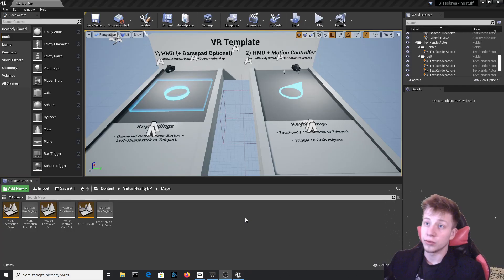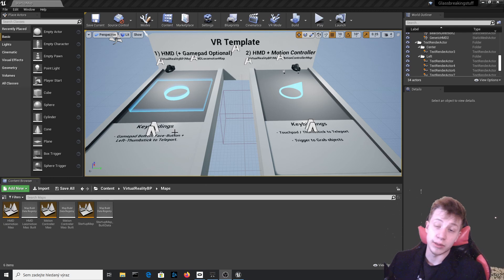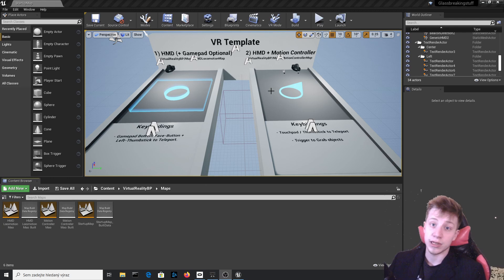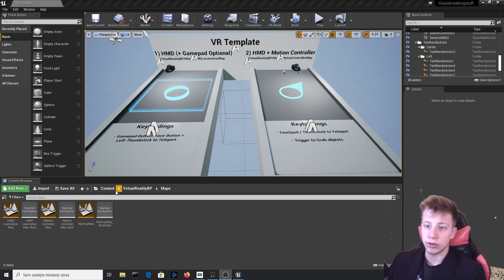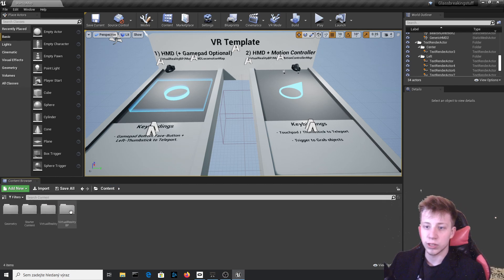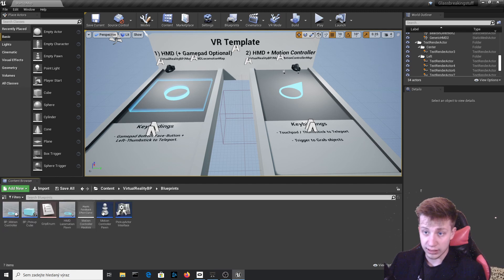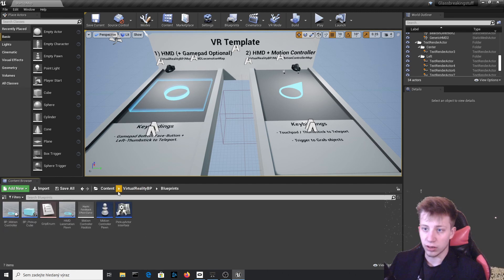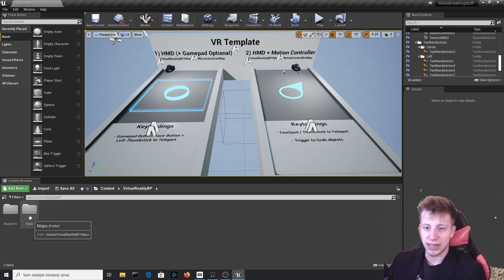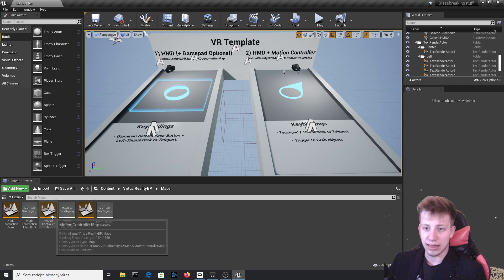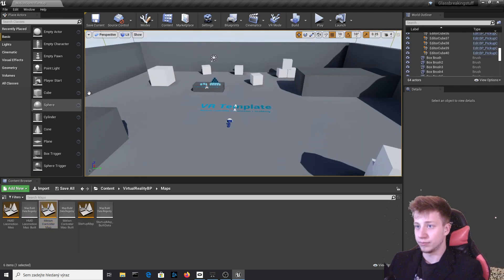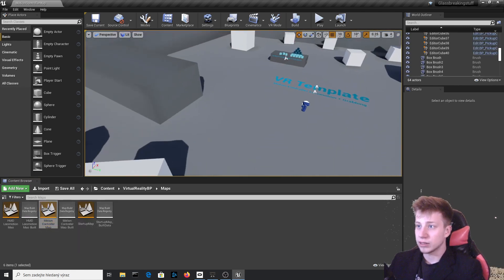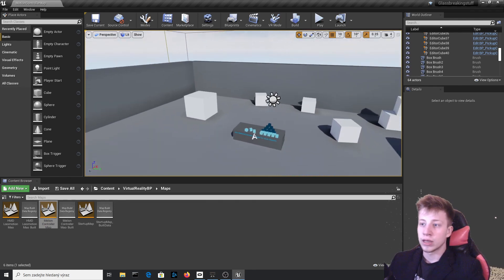Now it finally loaded. In my case it took almost 2 hours to load. It's possible that it was the same in your case. It seems like with 4.25 opening projects sometimes just takes so much. So here in content let's go to virtual reality blueprint, blueprints and virtual reality BP maps and motion controller map. And now we can test it, but that's not why we are here.